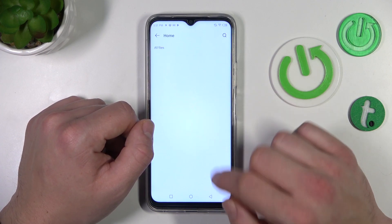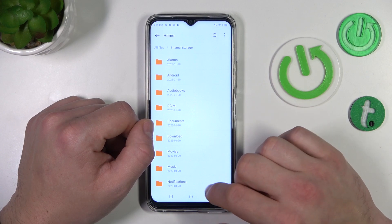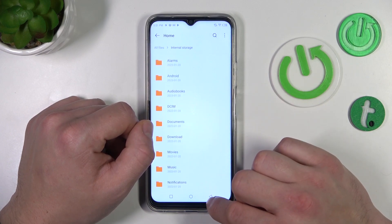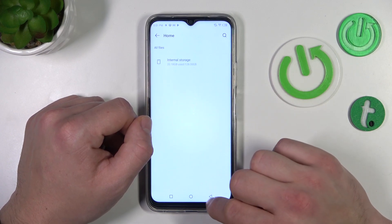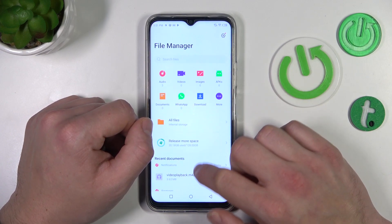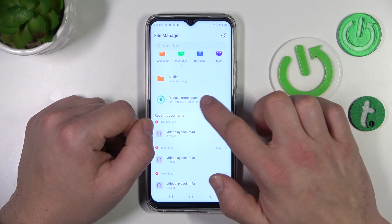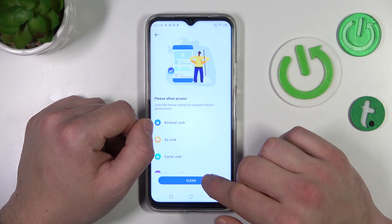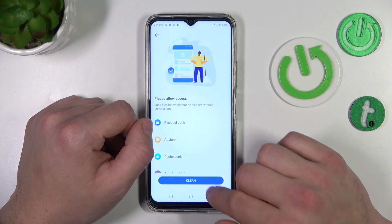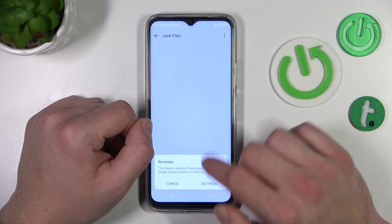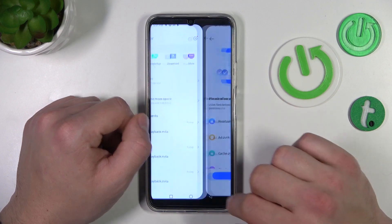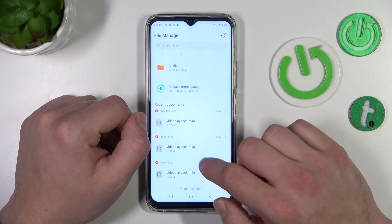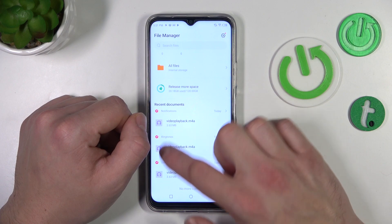Also you can go to your internal storage to browse every folder your phone has. Then you can release space by cleaning junk files. And next you can check your recents.